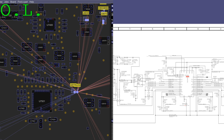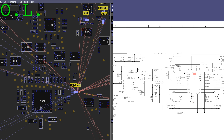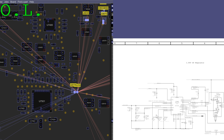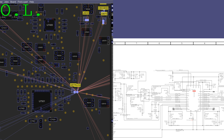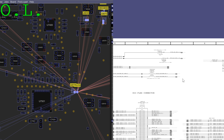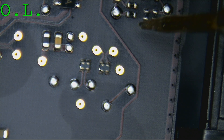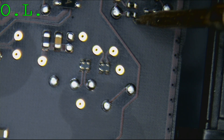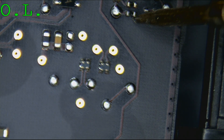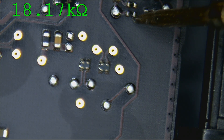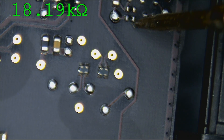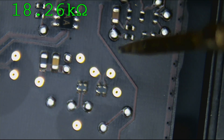We've got to check all the upstream rails: PP5_ES3, PP5_ES0, and PP3V3_S0, and see if any of them are missing. So let's see where they are. PP5_ES0 is not shorted to ground.